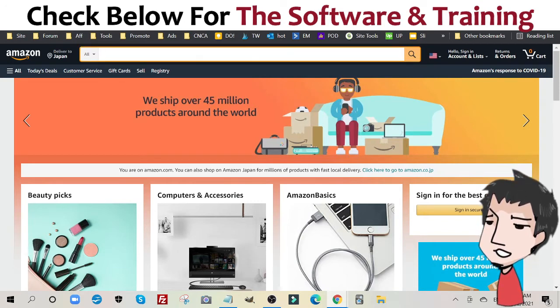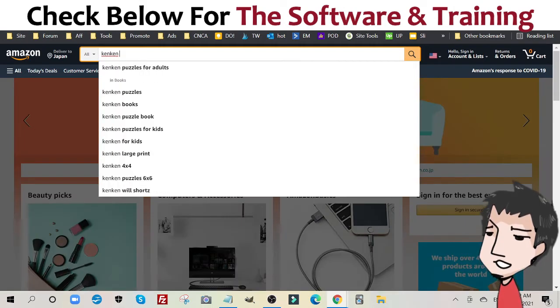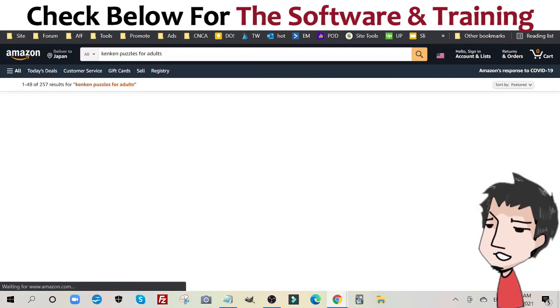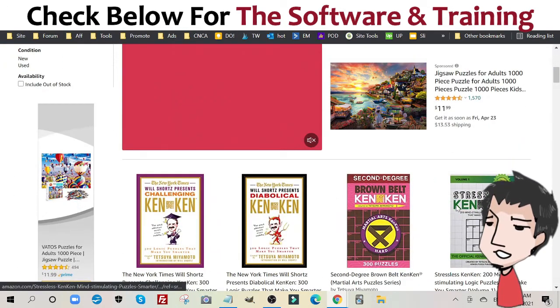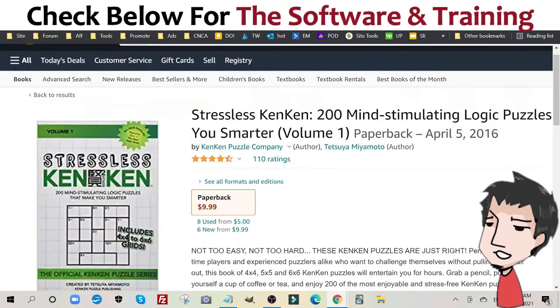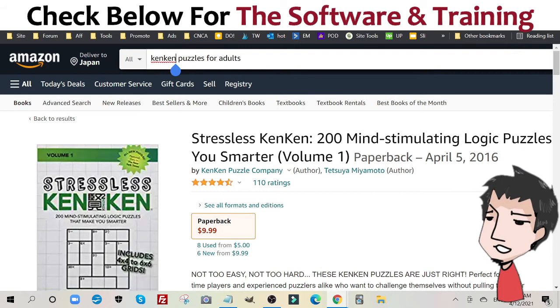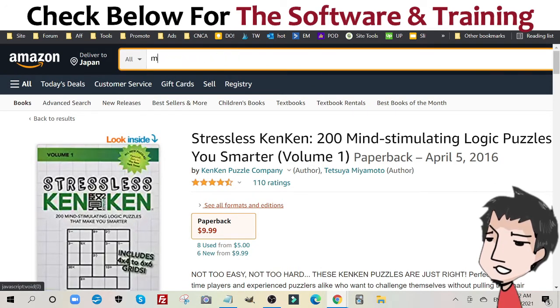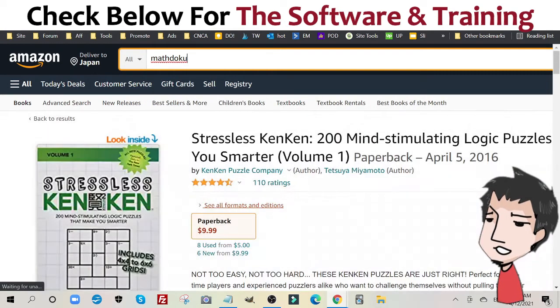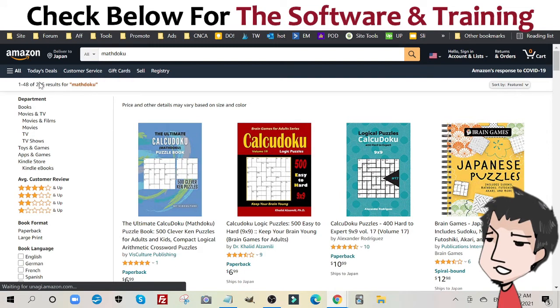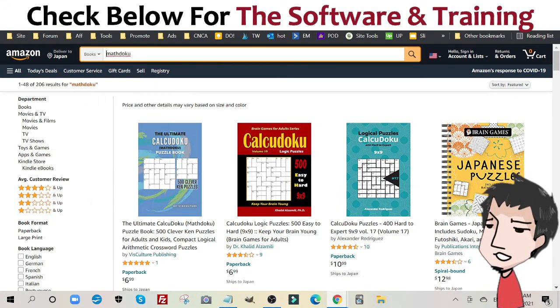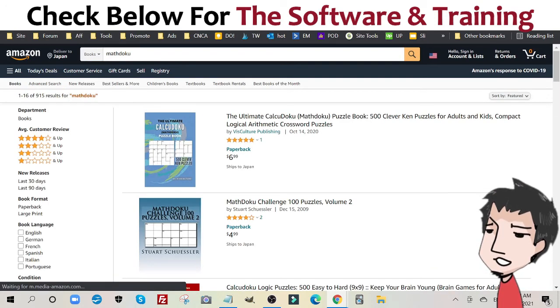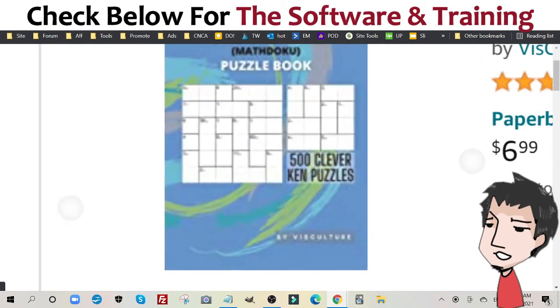So if I go here to Amazon and I put KenKen puzzles for adults, you're going to find the exact puzzle I just showed you. If I go to MatDoku, and guys, the search result count is so low. Check this out. Only 206. Let me go to books. I bet it's only under a thousand. See, only 915. And again, the same exact puzzle.